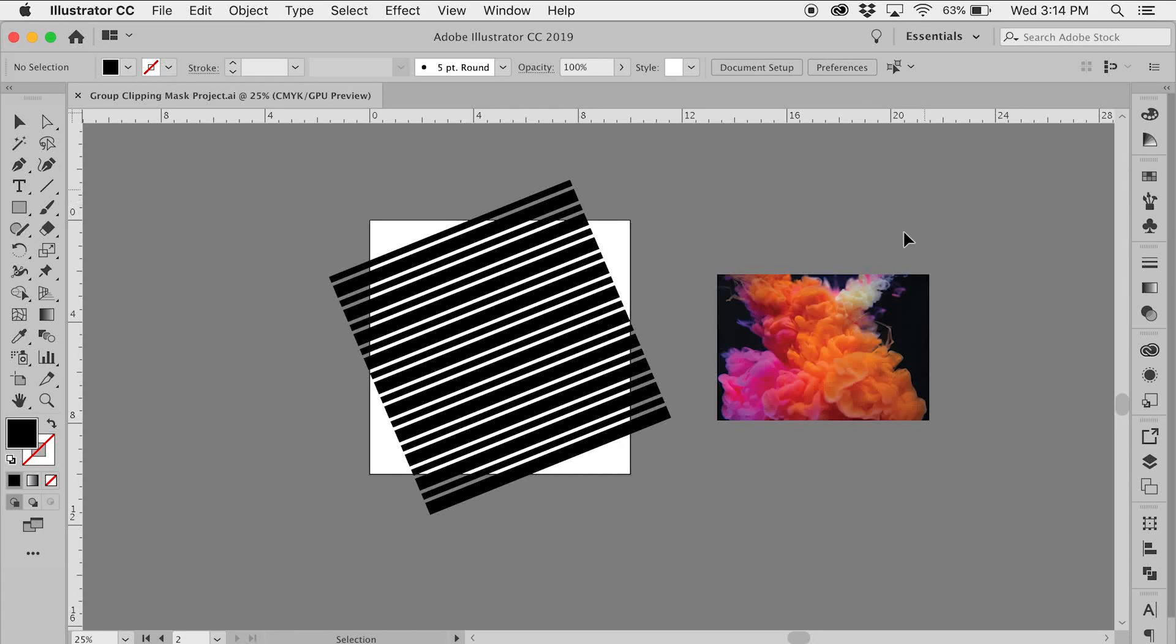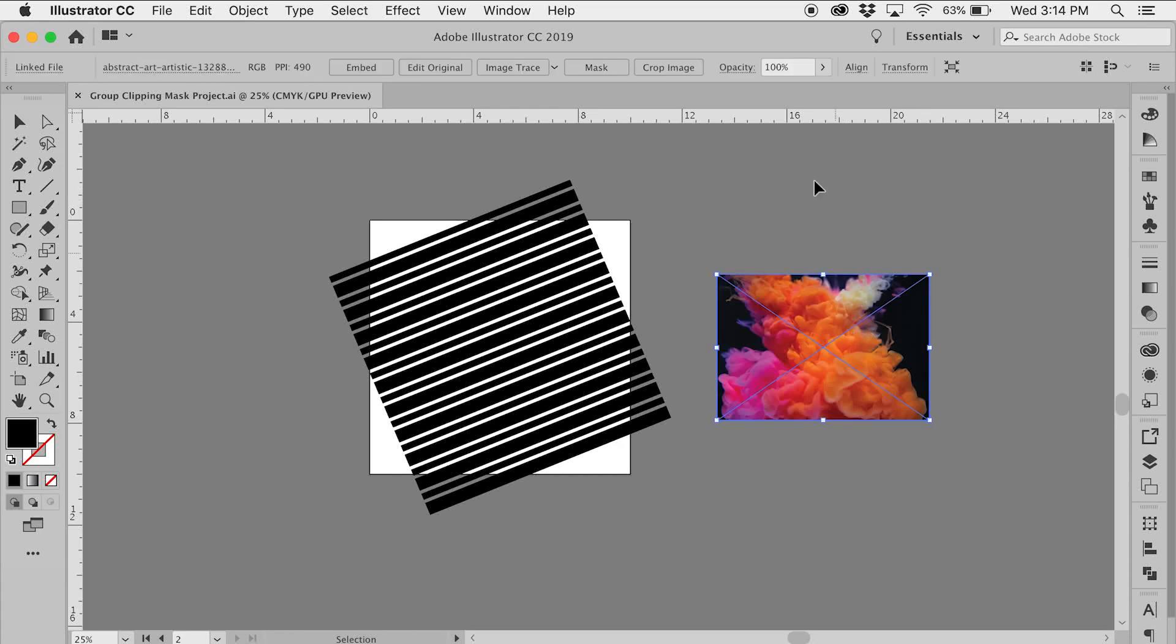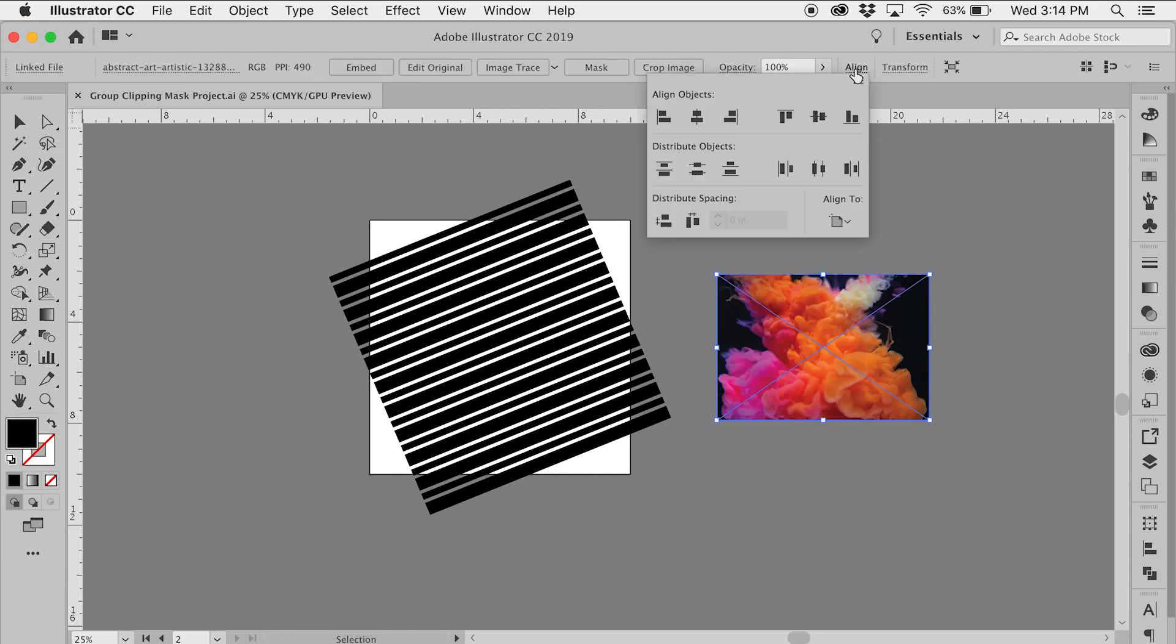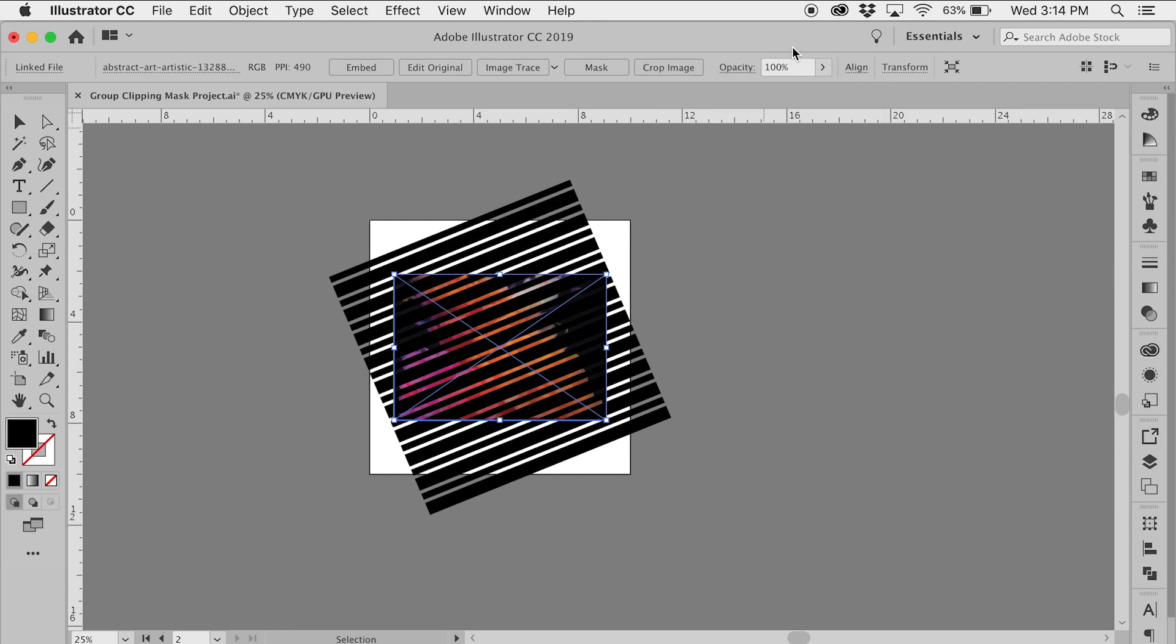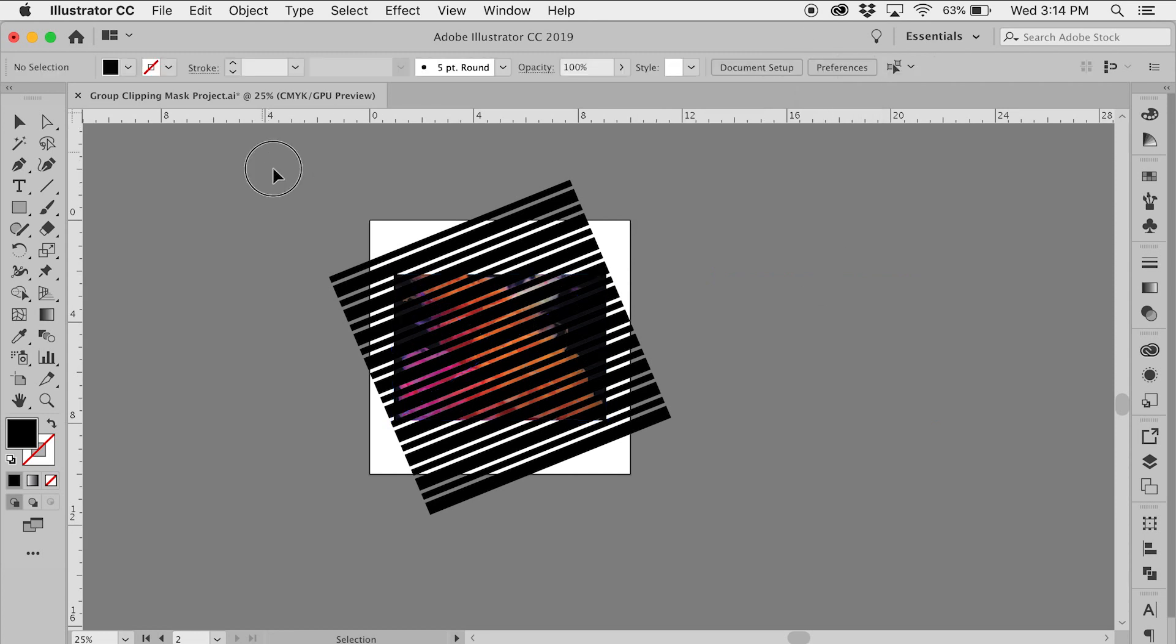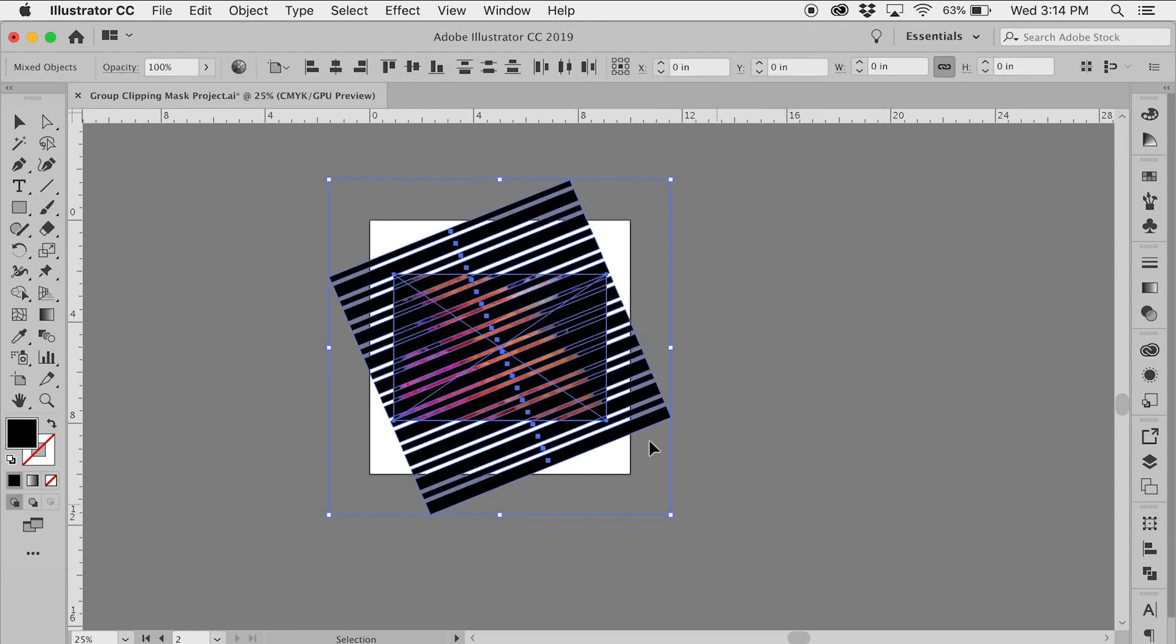Hi everyone, this is Chris at Chris Marino Design and in this video we will create a clipping mask from a group of shapes in Adobe Illustrator.